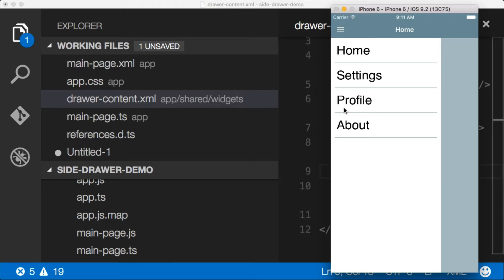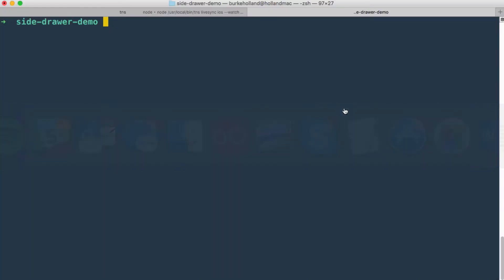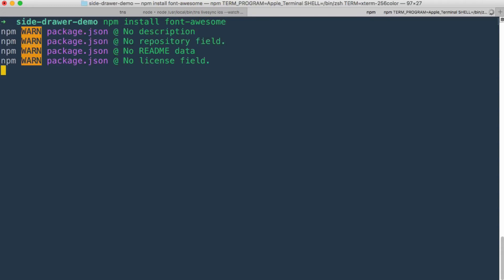Now before we can use Font Awesome, we need to add it to our project and we can do that with an npm install. So let's jump over to the terminal and we'll do npm install font-awesome.